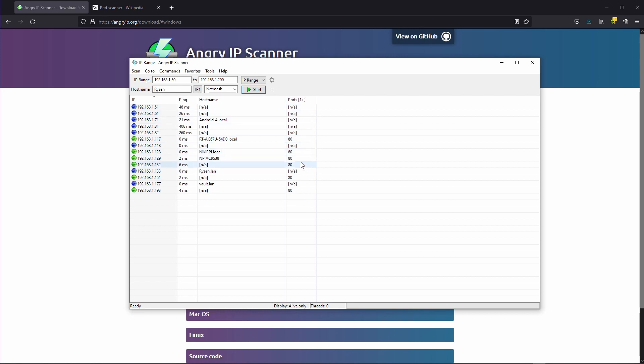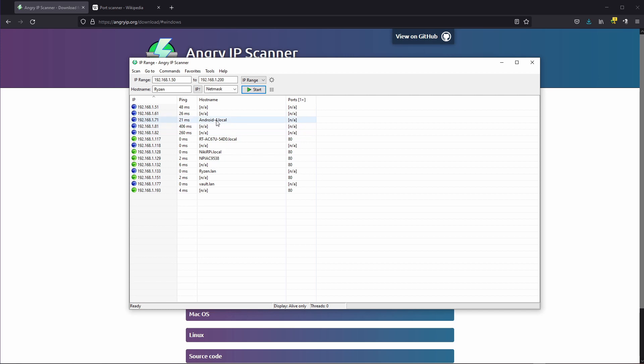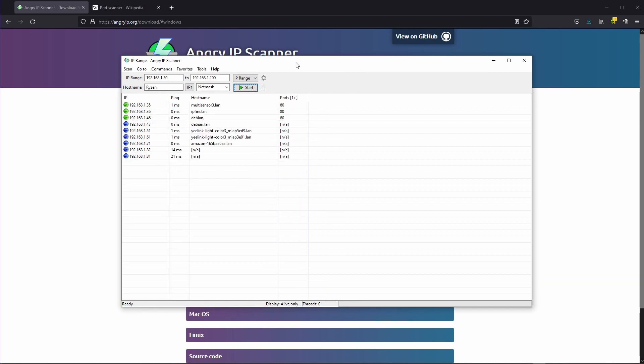And funnily there are no TASMOTA devices in this range but we have found some of my servers and routers and I think I don't know what device is Android or whatever is this.